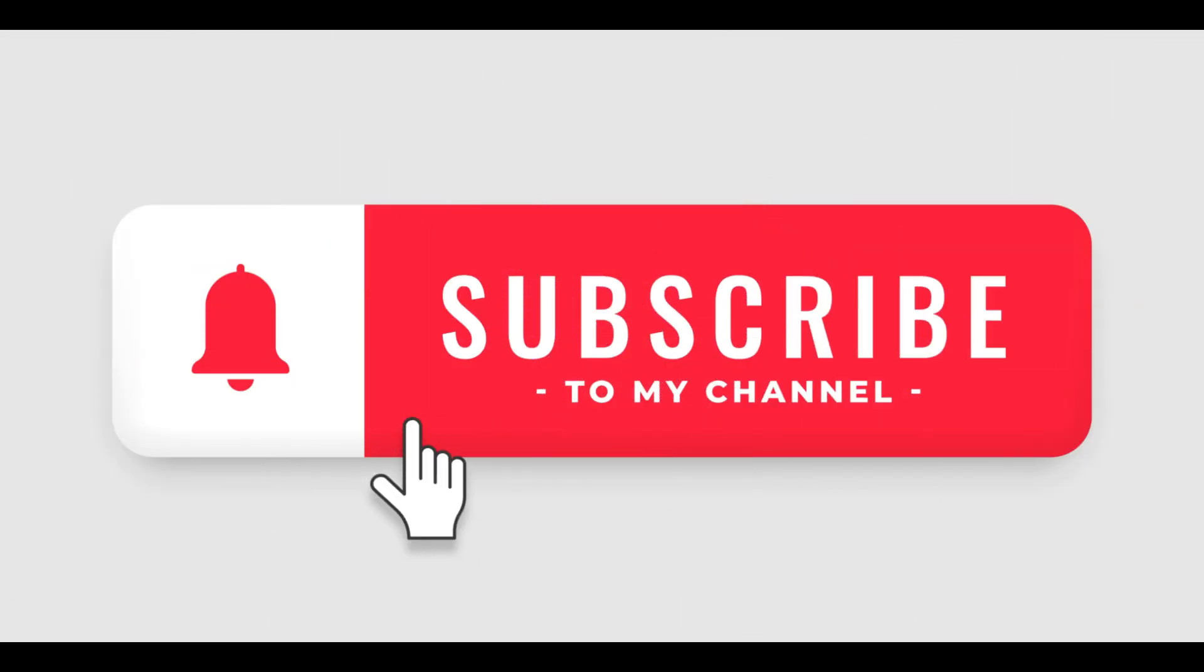If you found this video helpful, please like and subscribe to my channel for more AWS tutorials. Also, let me know in the comments below what other AWS services you'd like to learn more about. Thanks for watching.